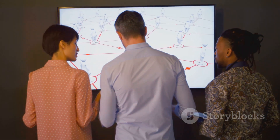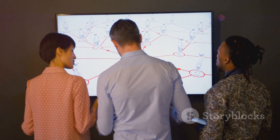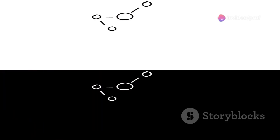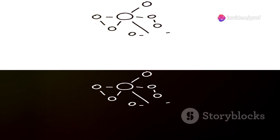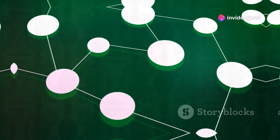This is where conditional independence becomes important. Conditional independence means that two variables, A and B, are independent of each other given some third variable, C.